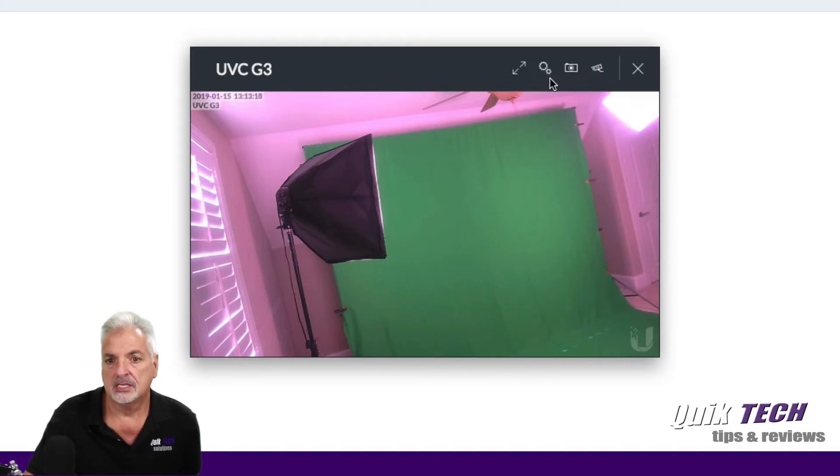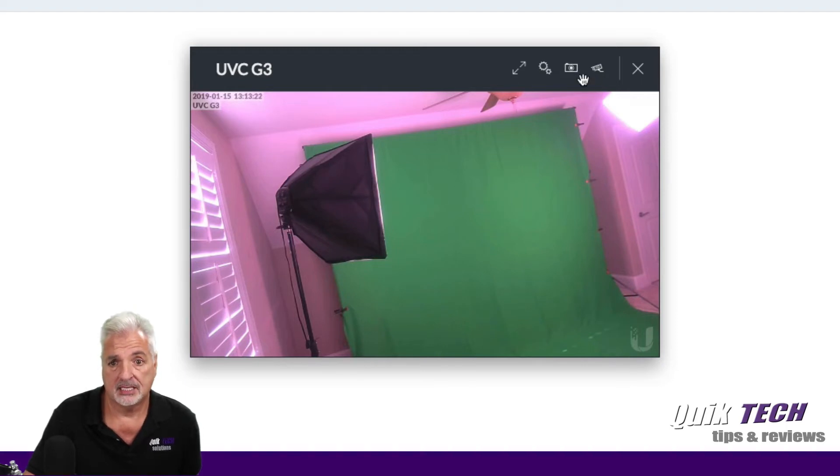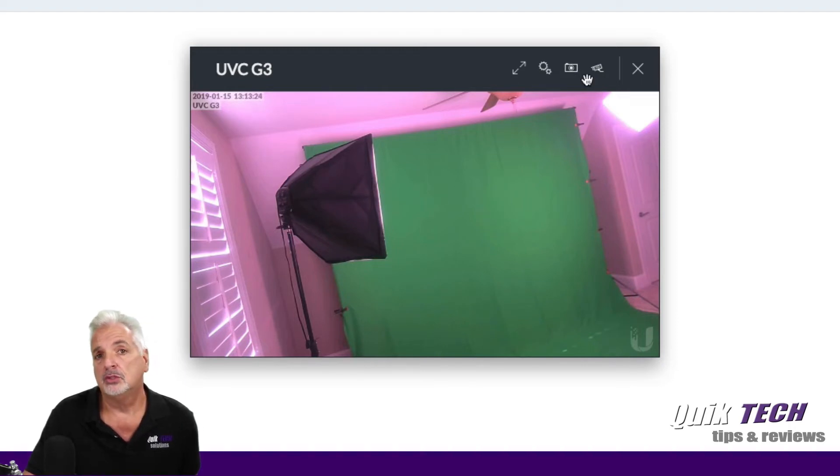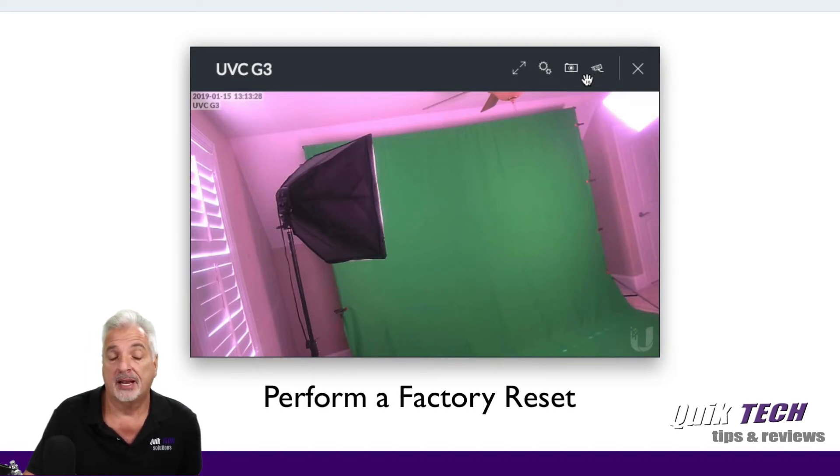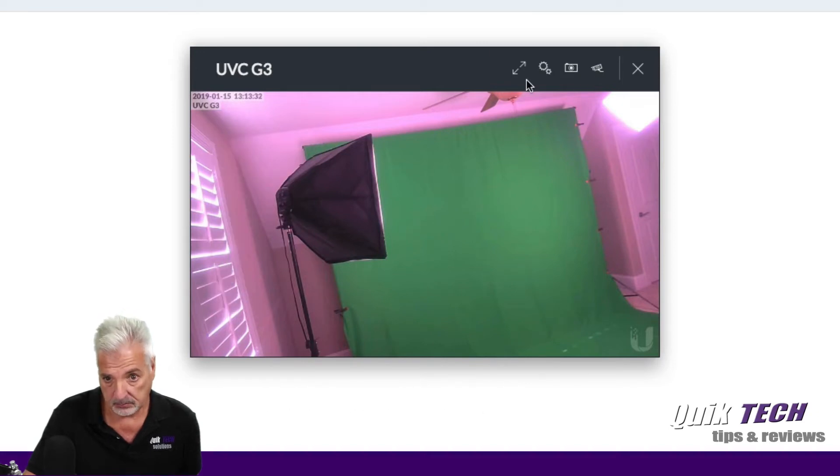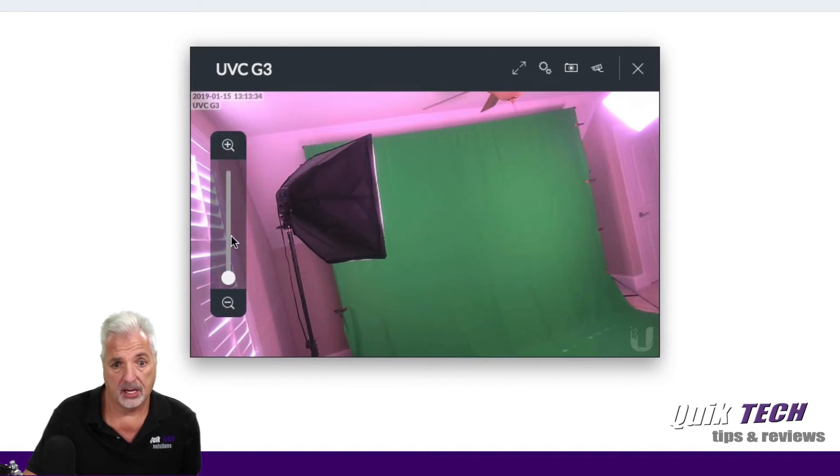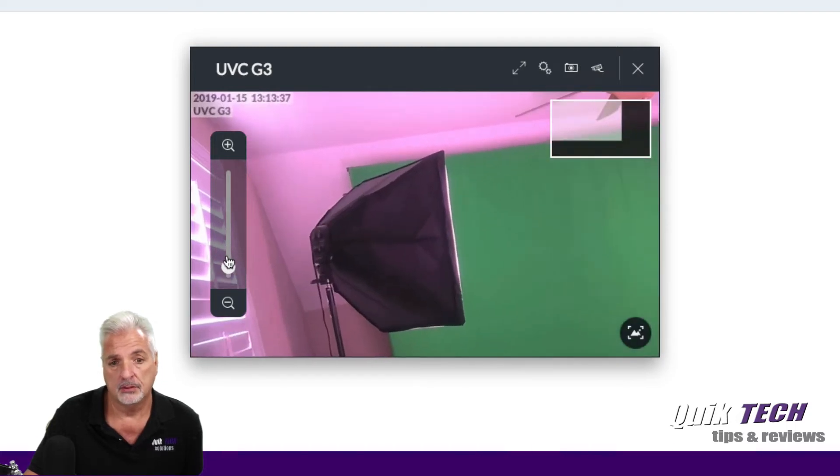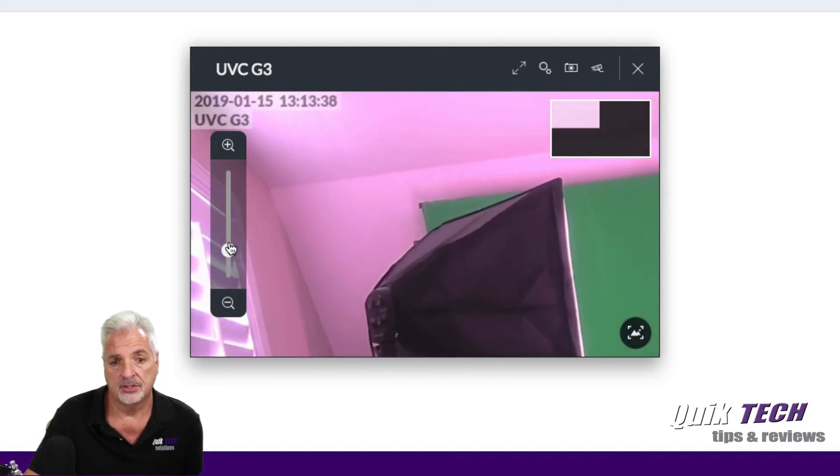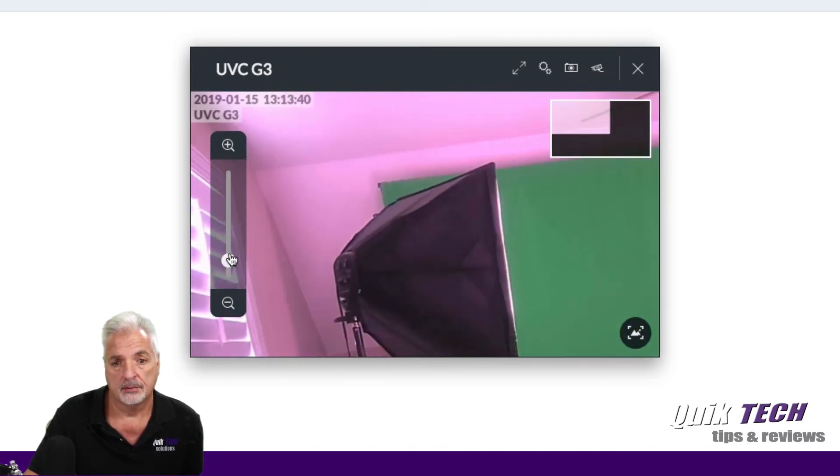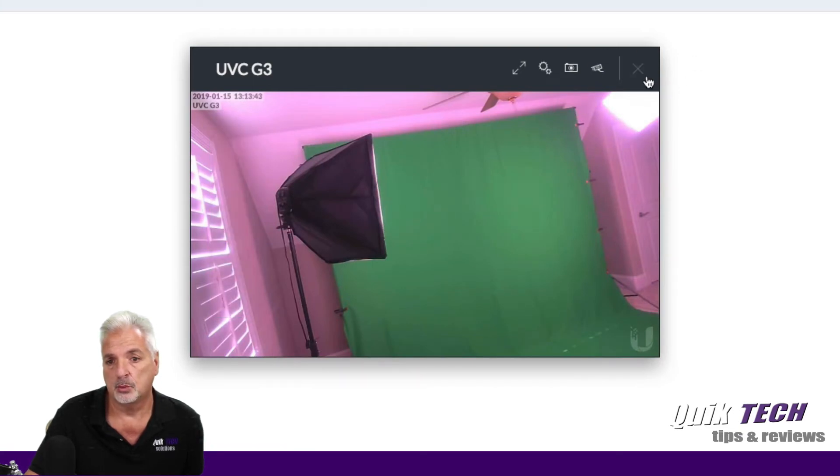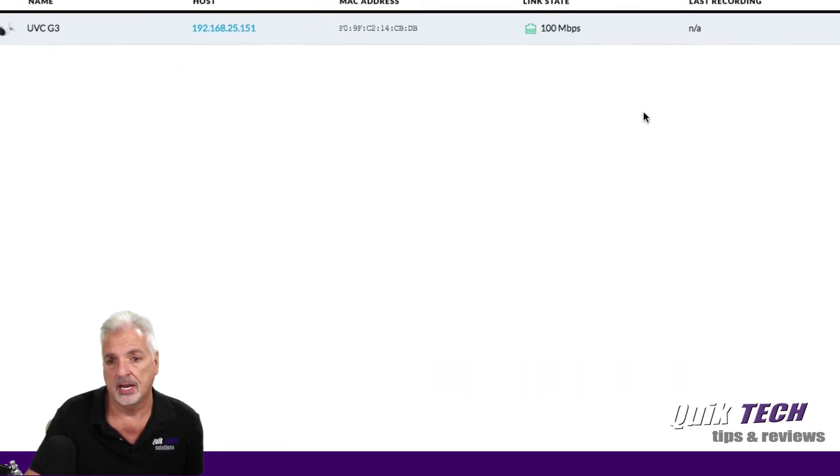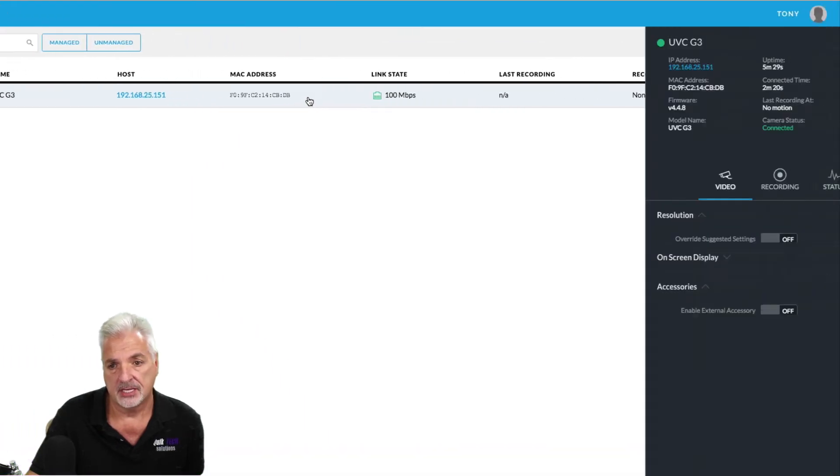Now, you'll notice that once I disabled the microphone, the little microphone icon is gone. The only way to re-enable the microphone is to actually set the camera back to factory defaults. So that being said, we're not going to do that right now. The other option you have is the zoom. You can zoom in, in the live mode as well. So we're going to close out the live mode now and look at some of the other settings.